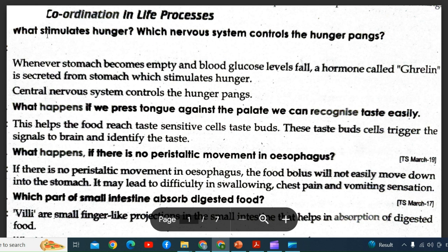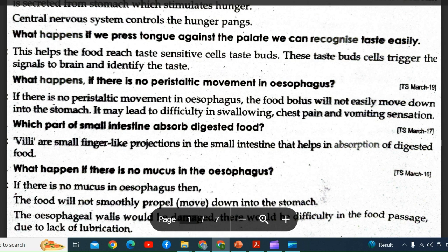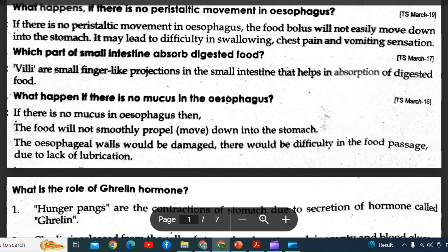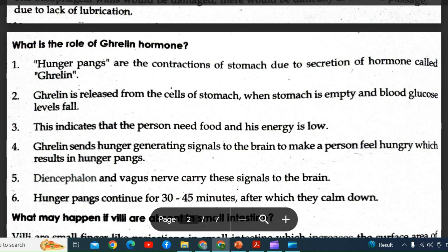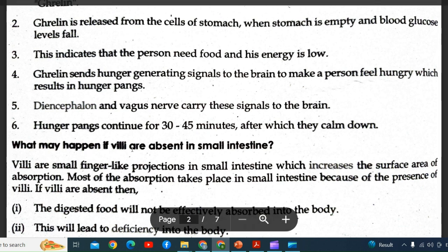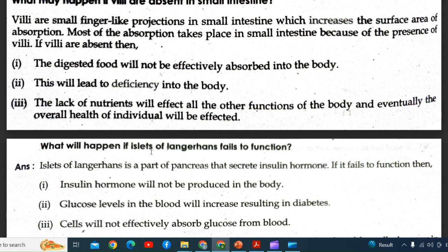Coordination in life: What stimulates hunger, and which nervous system controls hunger pangs? What happens if we press the tongue against the palate — we can recognize taste easily. What happens if there is no peristaltic movement in the esophagus? Which part of the small intestine absorbs digested food? What happens if there is no mucus in the esophagus? What is the role of the ghrelin hormone? — an important question.